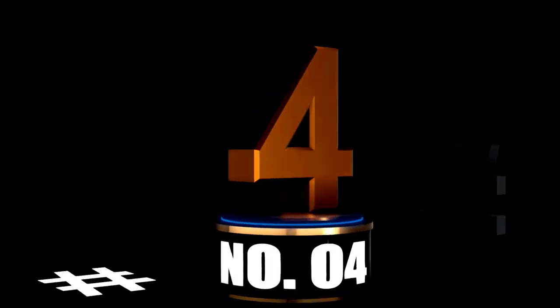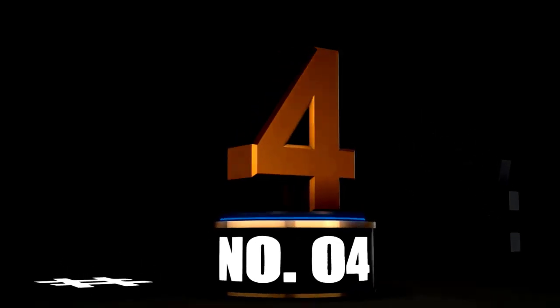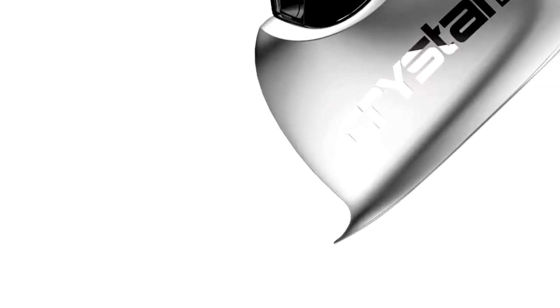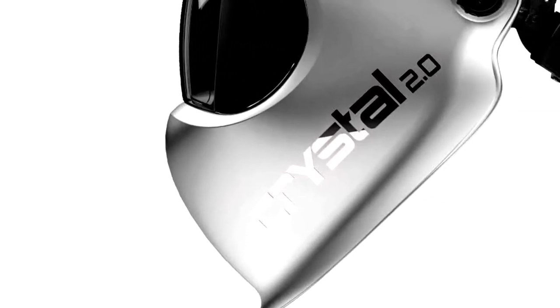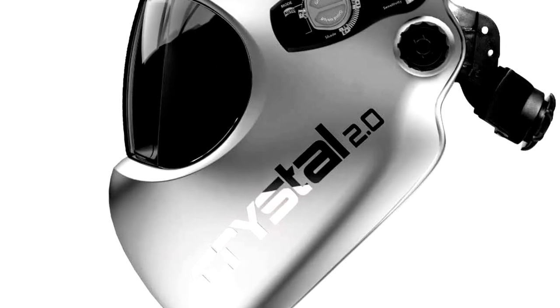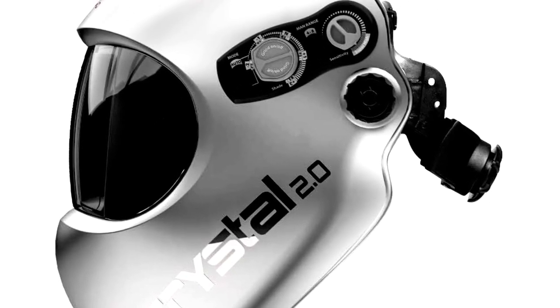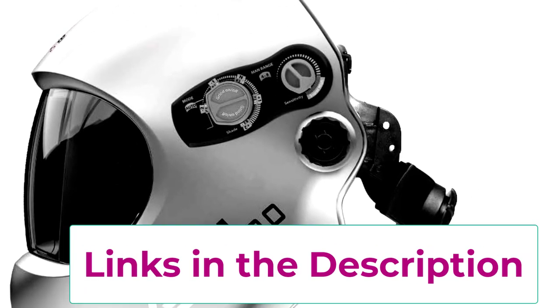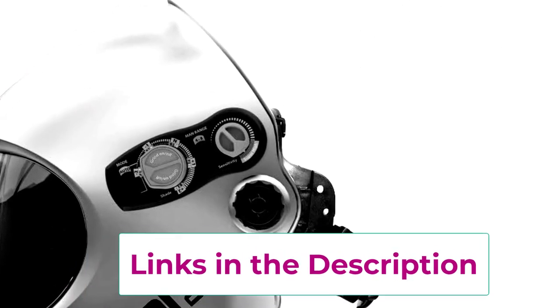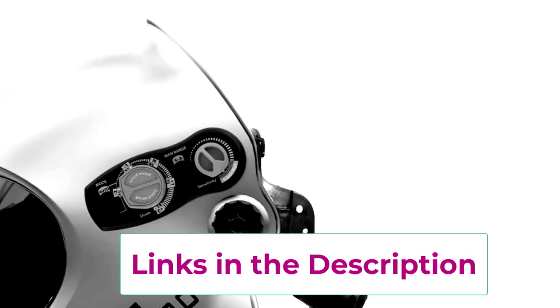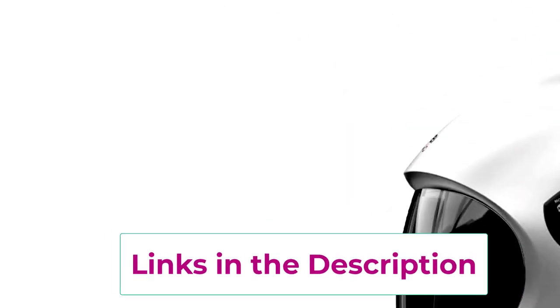At Number 4, the Optrell Crystal 2.0 Auto Darkening Welding Helmet, welding clarity like never before. Meet the Optrell Crystal 2.0 Auto Darkening Welding Helmet, the helmet that makes you feel like you're welding in 4K.